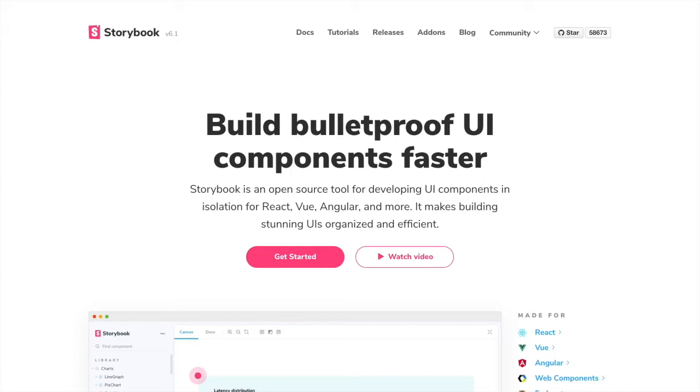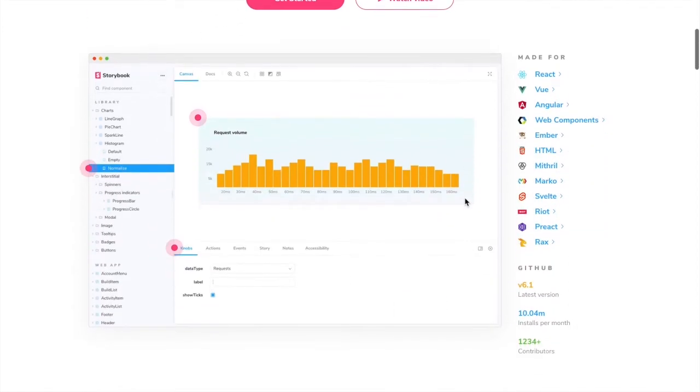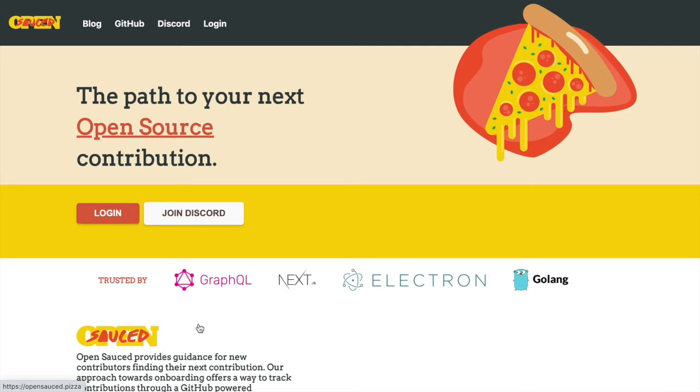If you at all build front-end UIs with JavaScript, you're familiar with Storybook.js and Storybook is a wonderful tool to build design systems for your web applications. And I'm using Storybook for opensauce.pizza.